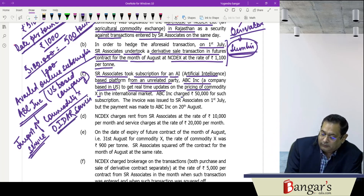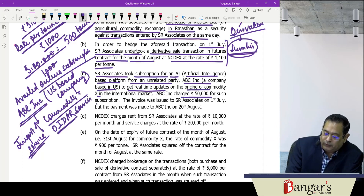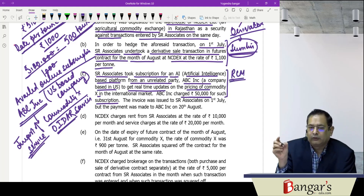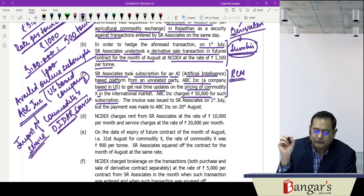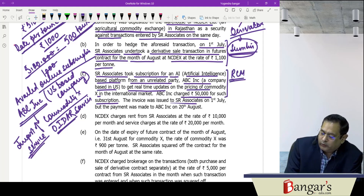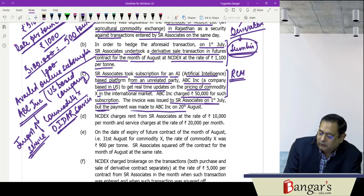ABC INC charged ₹50,000 for such subscription. The same is taxable under the reverse charge mechanism as this service is supplied to a registered person. The invoice was issued to SR Associates on 1st July, but payment was made on 20th August.